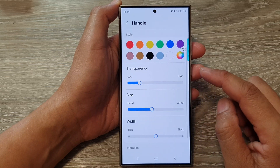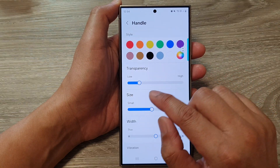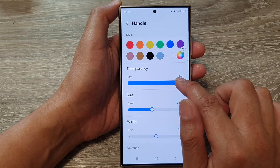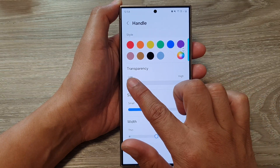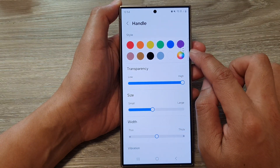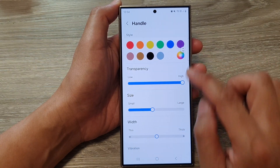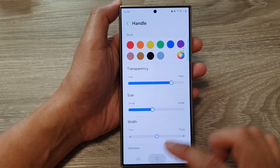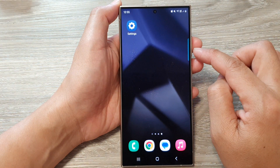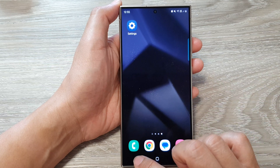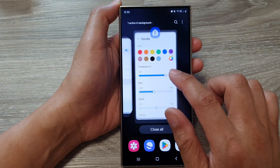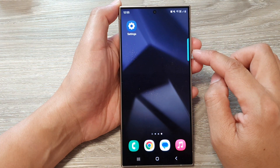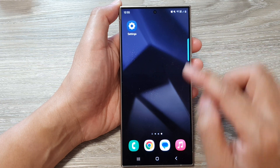In here, to change the transparency, swipe on the slider bar to the right to increase or decrease the transparency. On the left-hand side, you can see when I set it to high, it has a very high transparency. If I turn it down to very low, then you can see the handle quite clearly.